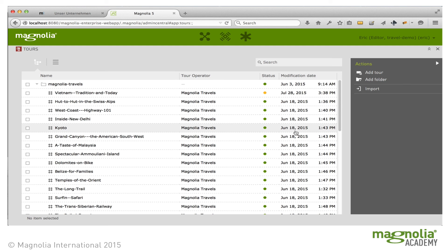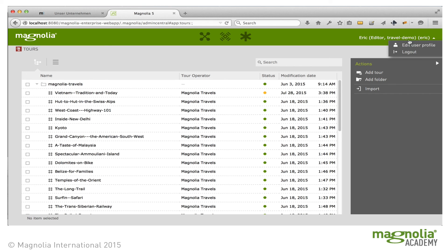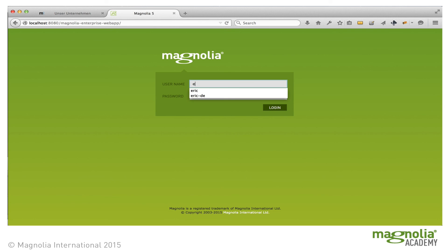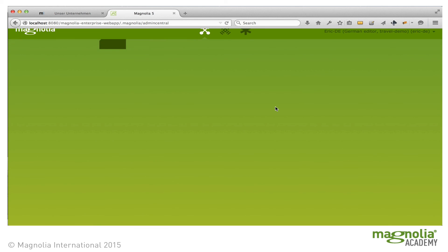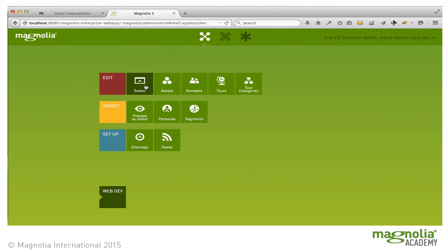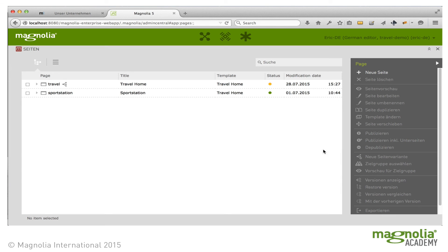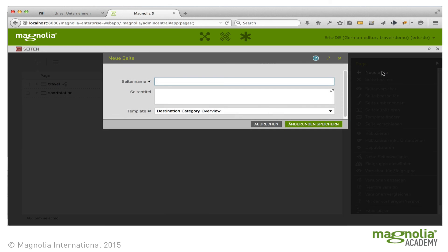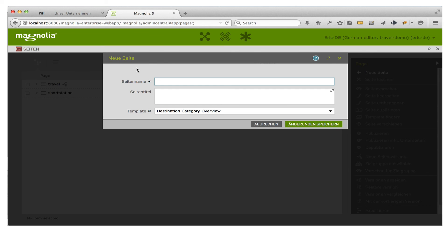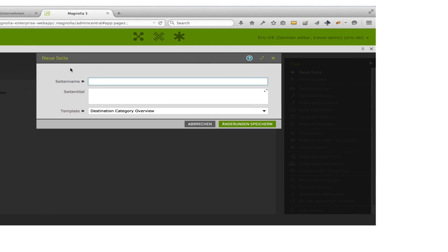Magnolia provides not only multi-language websites, but multi-language administration. Whatever language your administrators know, they can use Admin Central in that language. We have five languages out of the box, and you can add additional languages as well. So let's look at Admin Central from the perspective of a German user — the password is the same. Now we can see that the app names are in German, the actions in the Pages app are in German, and if I add a page, the dialogues are in German too.